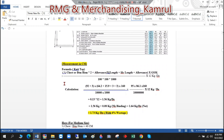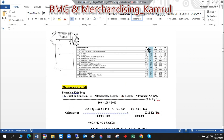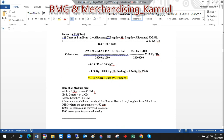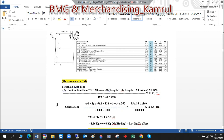Looking at the measurements, the half chest is 43.6 cm and the half bottom is 46 cm. We are considering medium size here. Since the bottom hem (46 cm) is greater than the half chest, we use 46 cm in the formula.